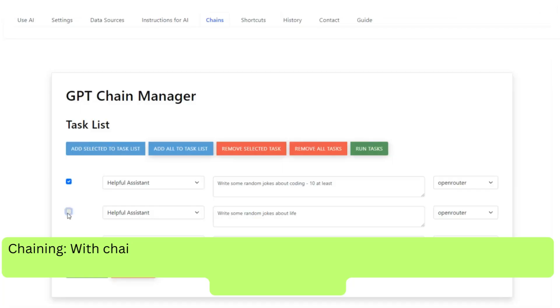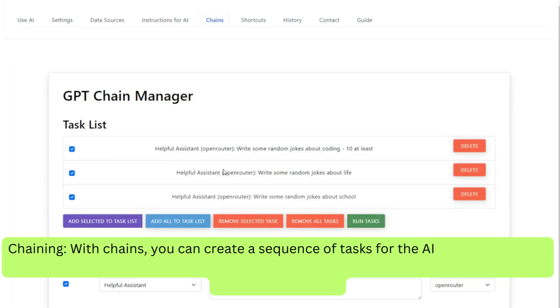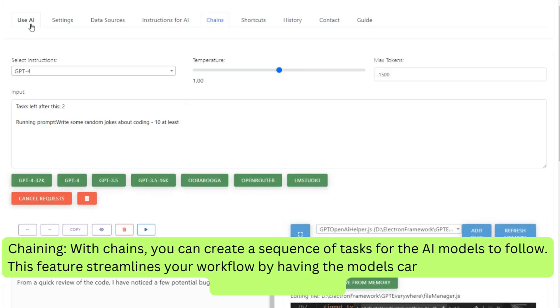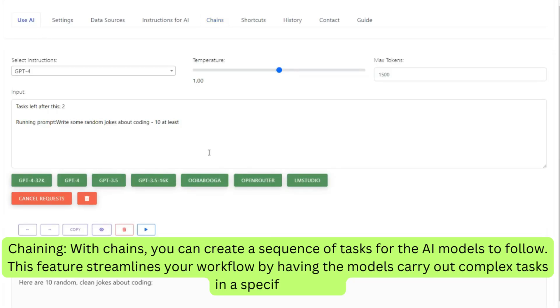Chaining. With chains, you can create a sequence of tasks for the AI models to follow. This feature streamlines your workflow by having the models carry out complex tasks in a specified order.